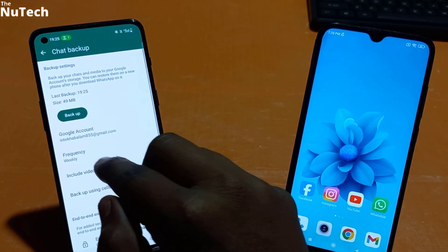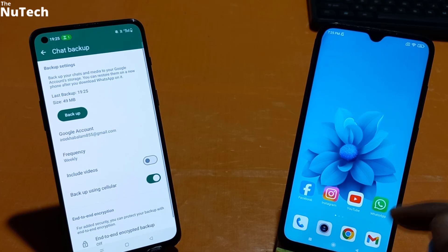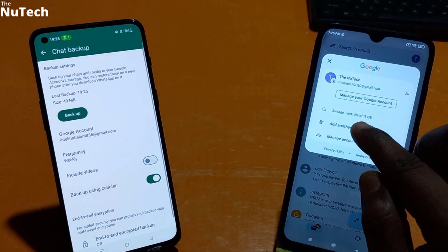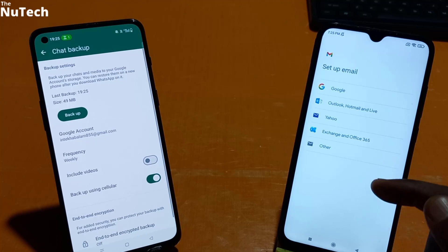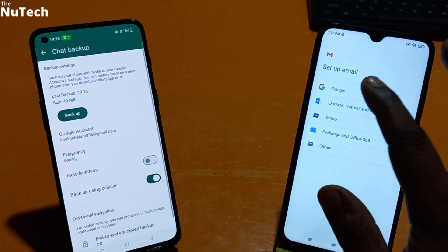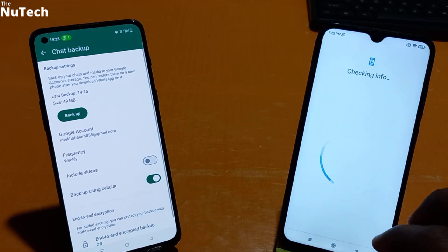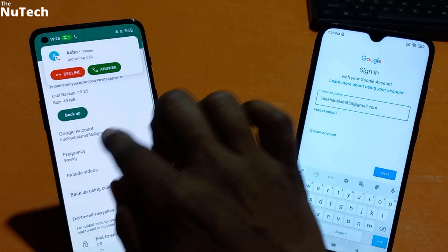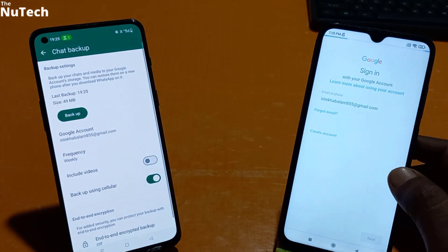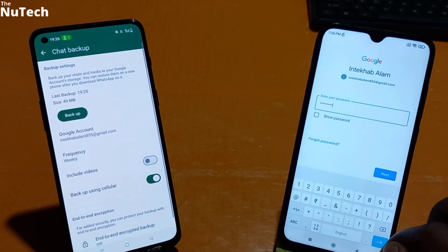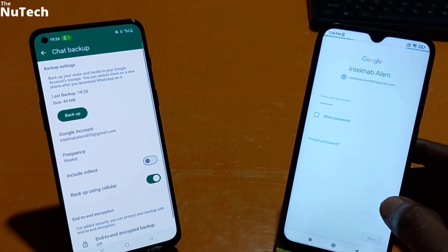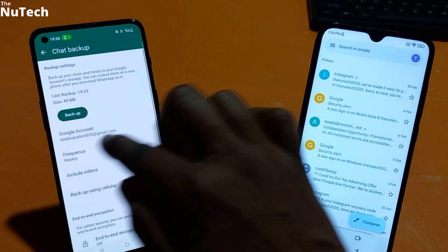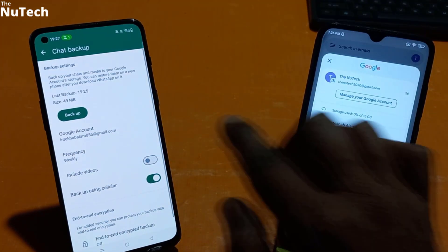Once the backup process is complete, you have to log in with this Gmail ID on your new phone. Go to your new phone, open Gmail, go to the top right corner and click on the profile picture, then click on Add Another Account. If there is no Gmail ID logged in, click on Google. In the box, type that backup Gmail ID, then click Next. Type your password and click Next, then click Agree. You will successfully log in with that backup Gmail ID on your new phone — both Gmail IDs should be the same.